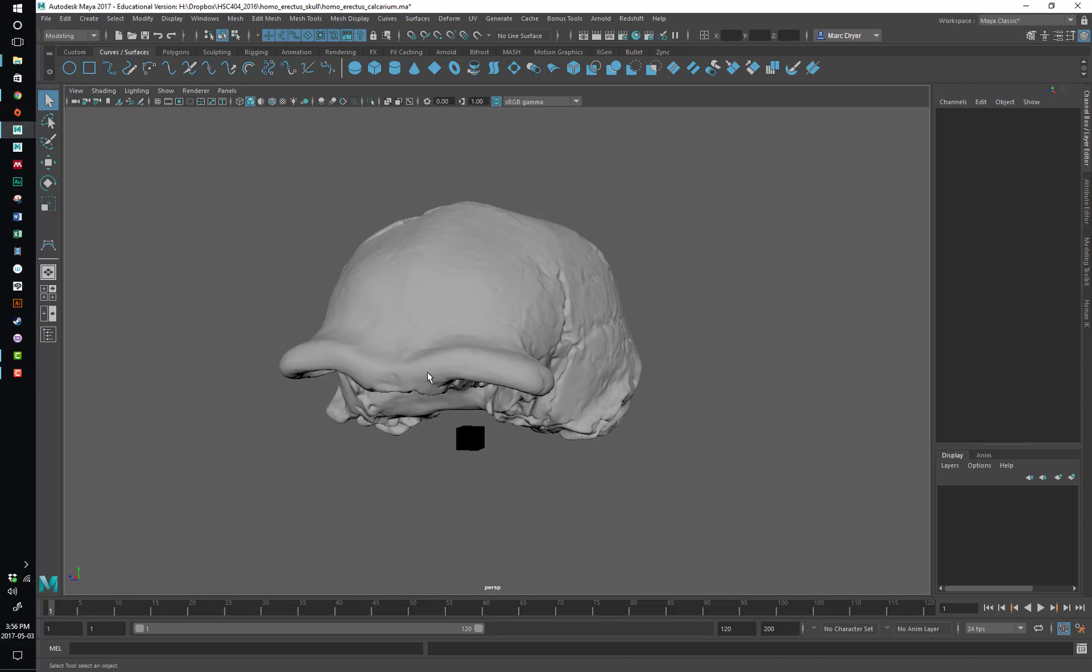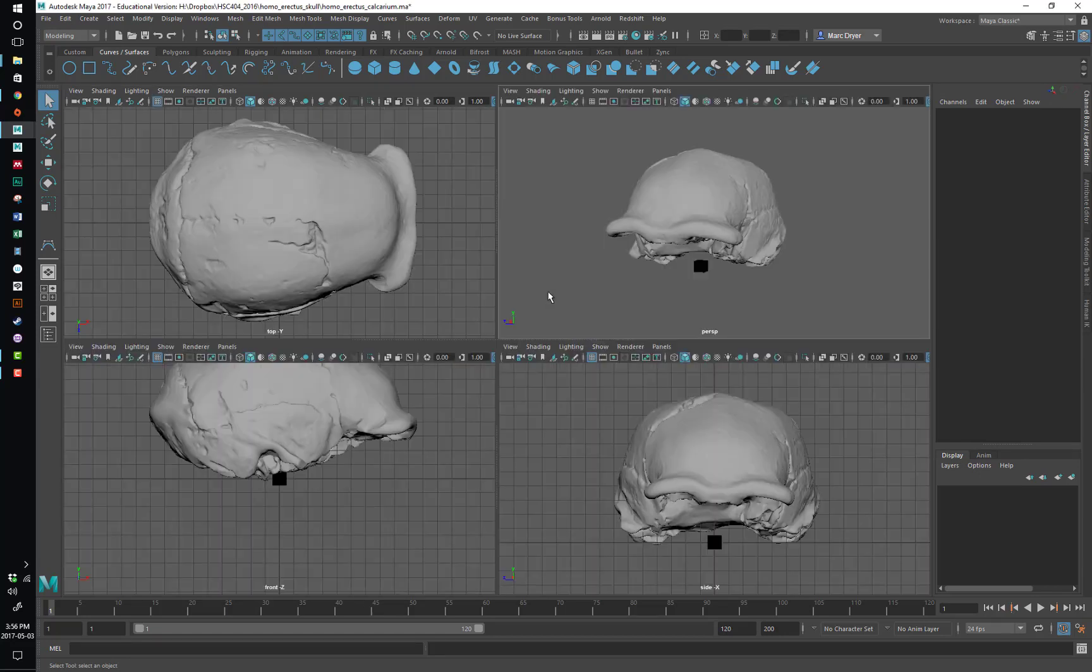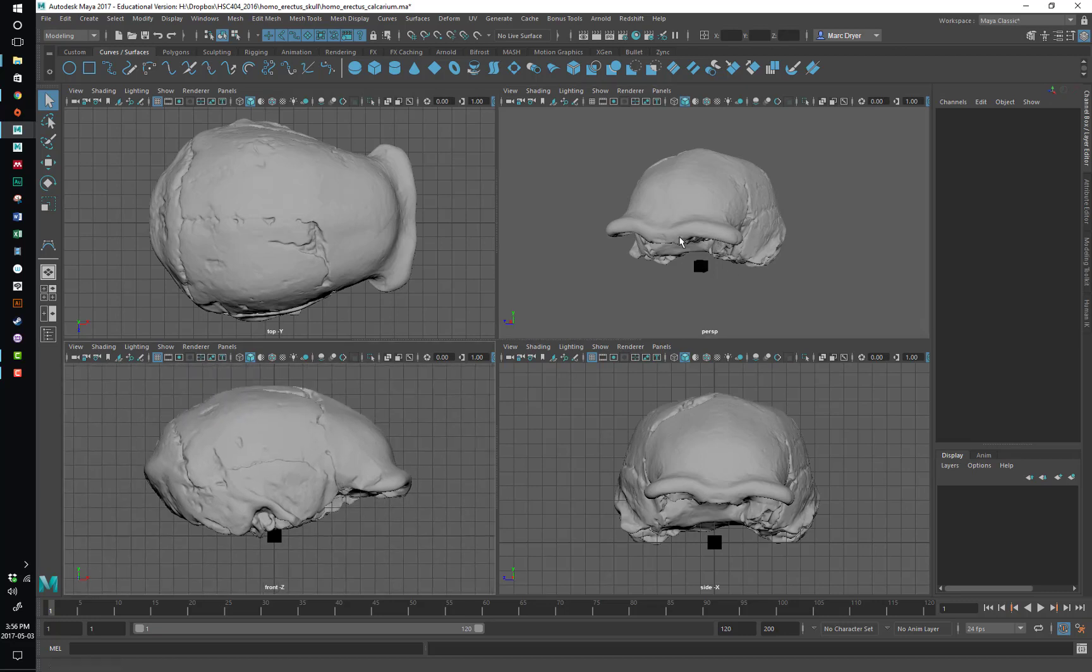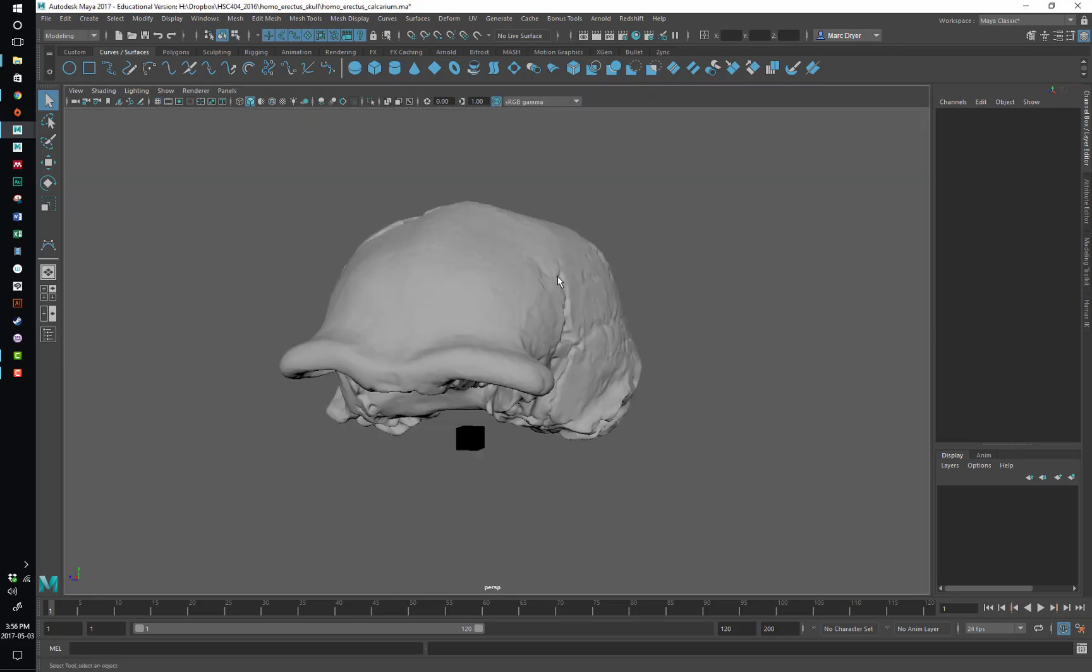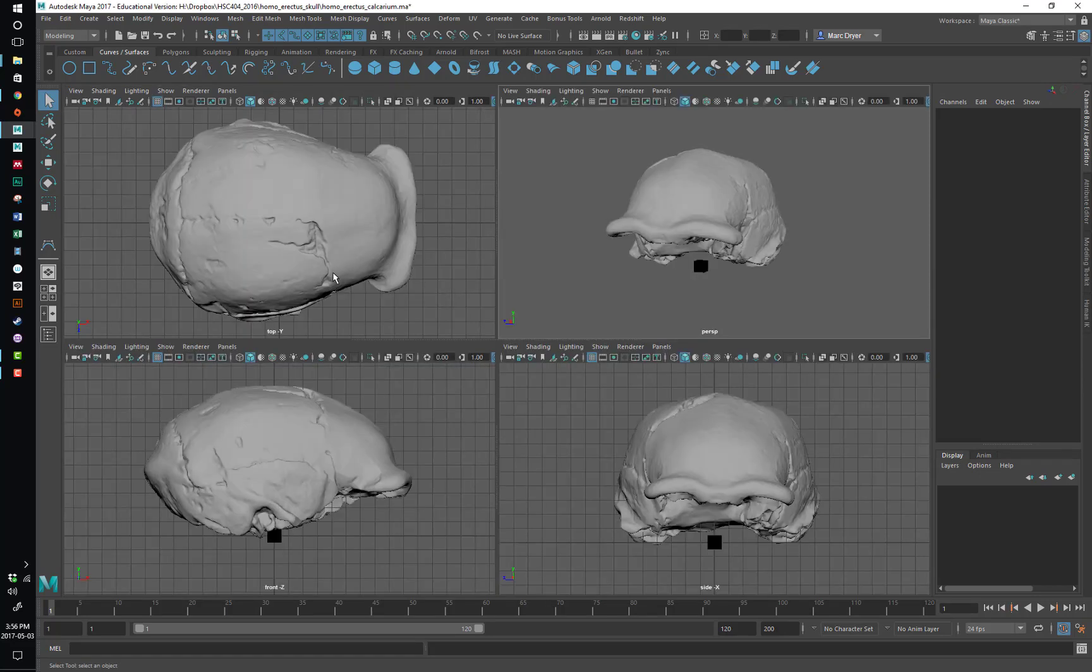So you'll notice that I jumped from this view, where we see four views of the same object, to a single view. And that's using the space bar too. If you just tap your space bar, you will toggle between your different views.